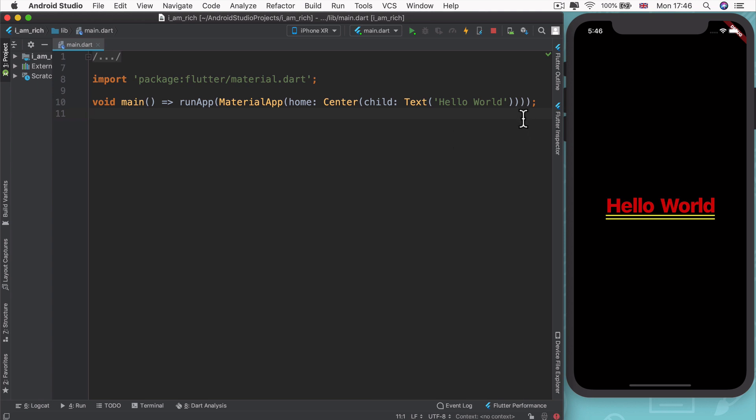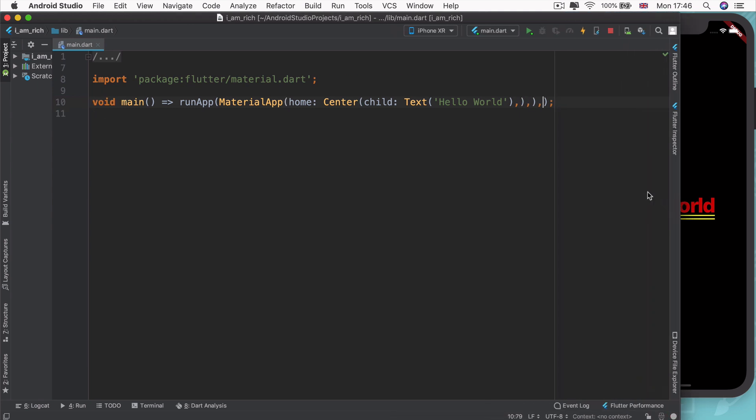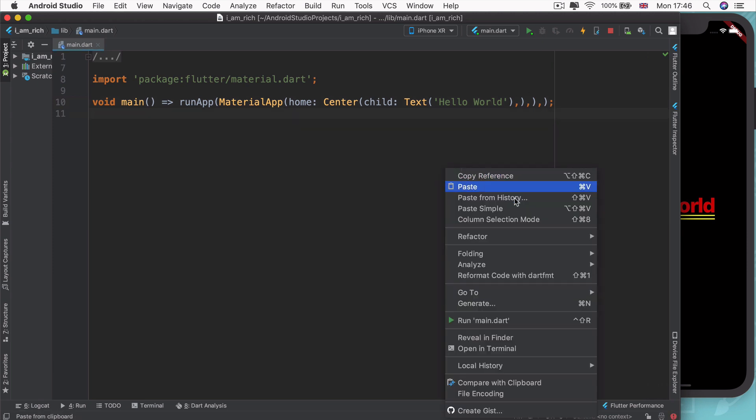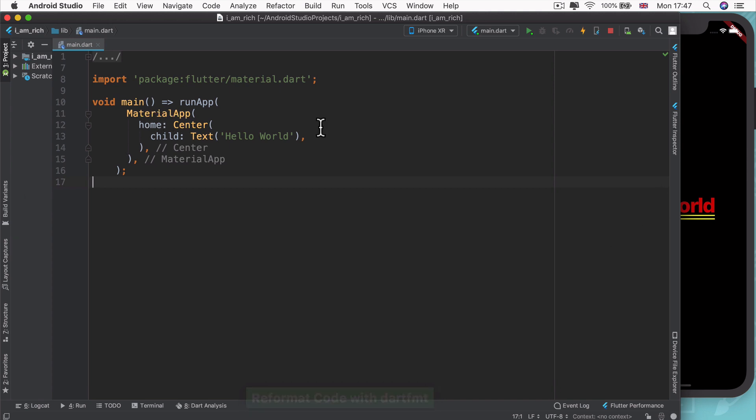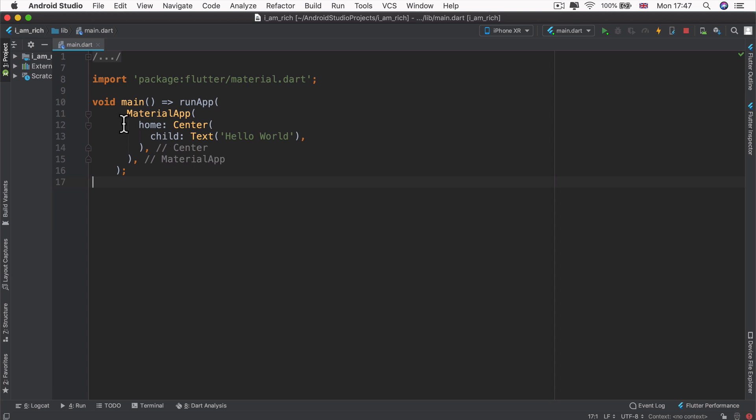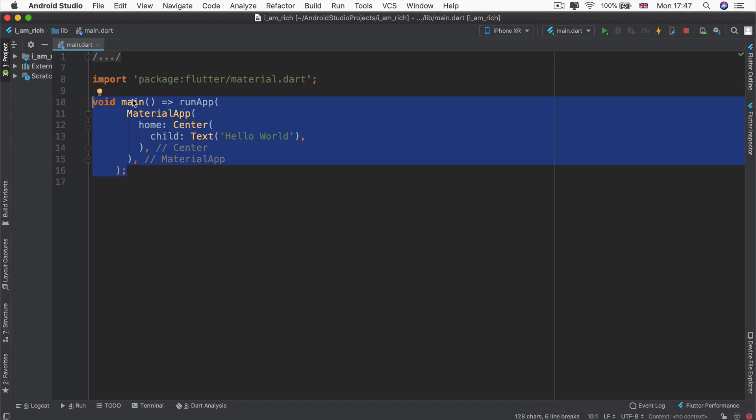The Flutter team advises that whenever you're creating a widget, which usually involves these parentheses or these round brackets, after every one of these, just add a comma. So I'm going to go ahead and add a comma to the end of all of my round brackets. And that means that when I hit save, or when I right click and click on reformat code with Dart FMT, then it'll automatically turn my one line and very difficult to recognize code into an indented structure.